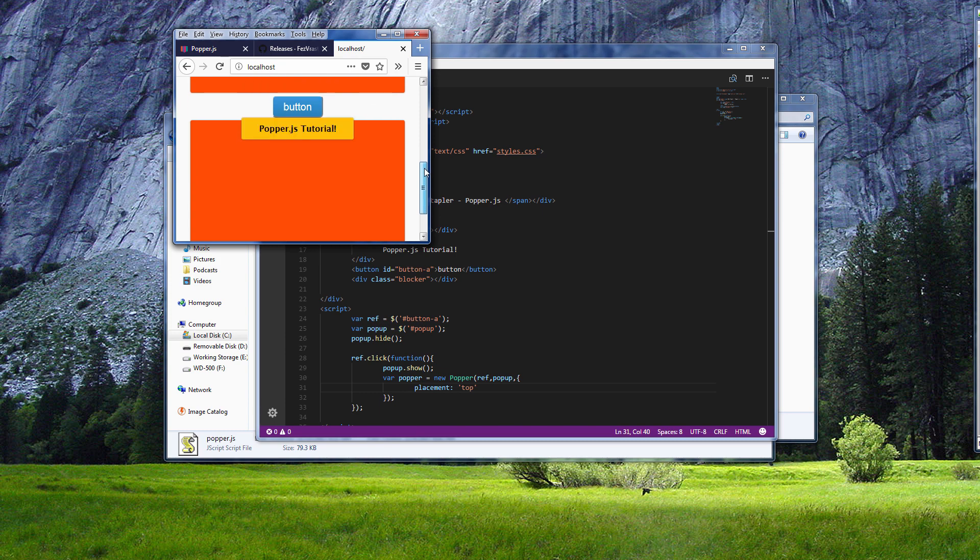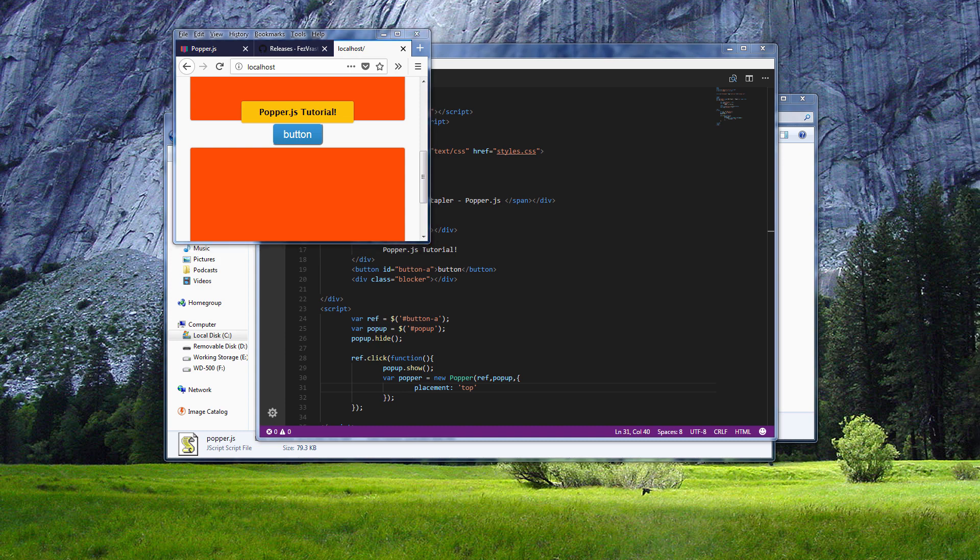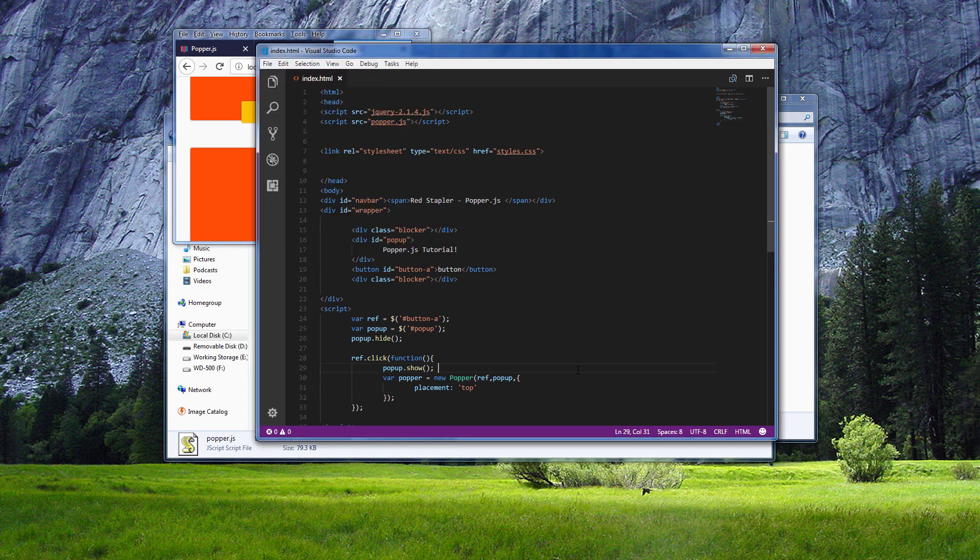Of course you can customize the flipping behavior by adding modifiers in the option and tell popper.js the direction that you will allow the flipping to occur.